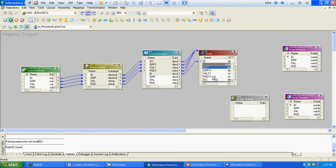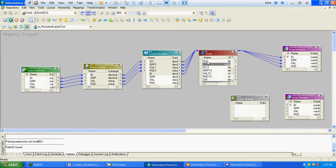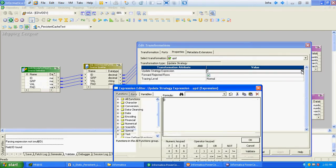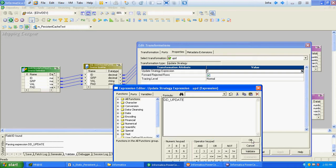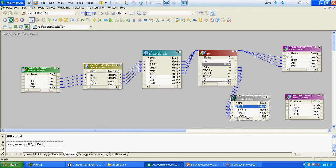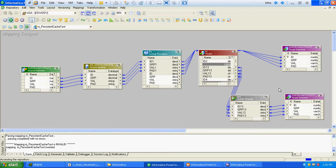Insert will connect directly to the insert target instance, and for update we have to pass it through the update strategy. In the update strategy we have to change it from 0 to DD_UPDATE — even if you write 1 it will be fine. We are done with the mapping.